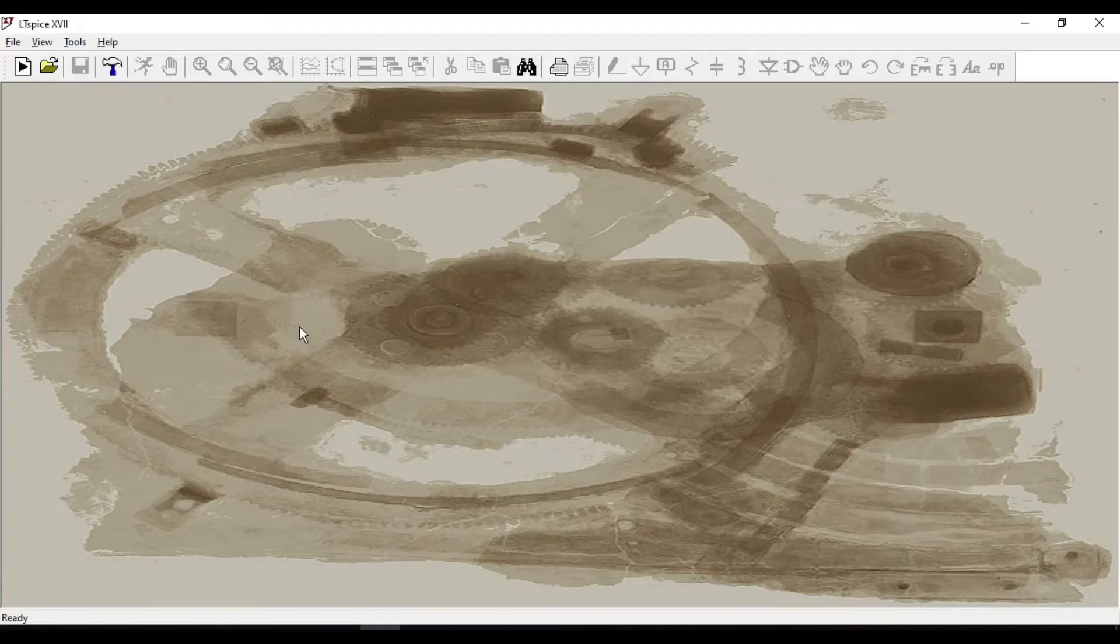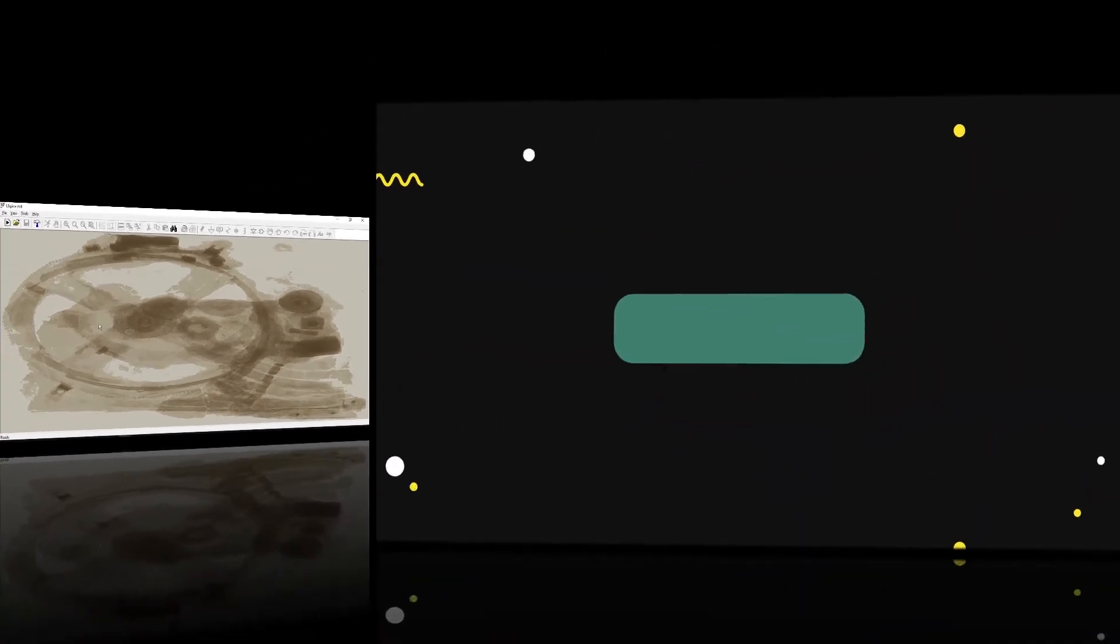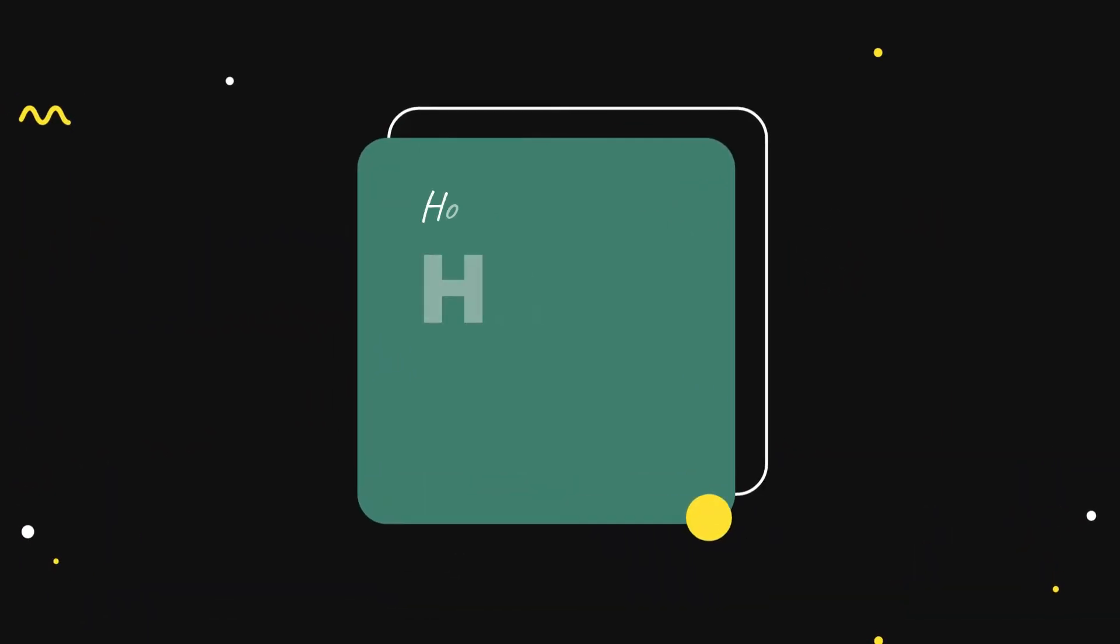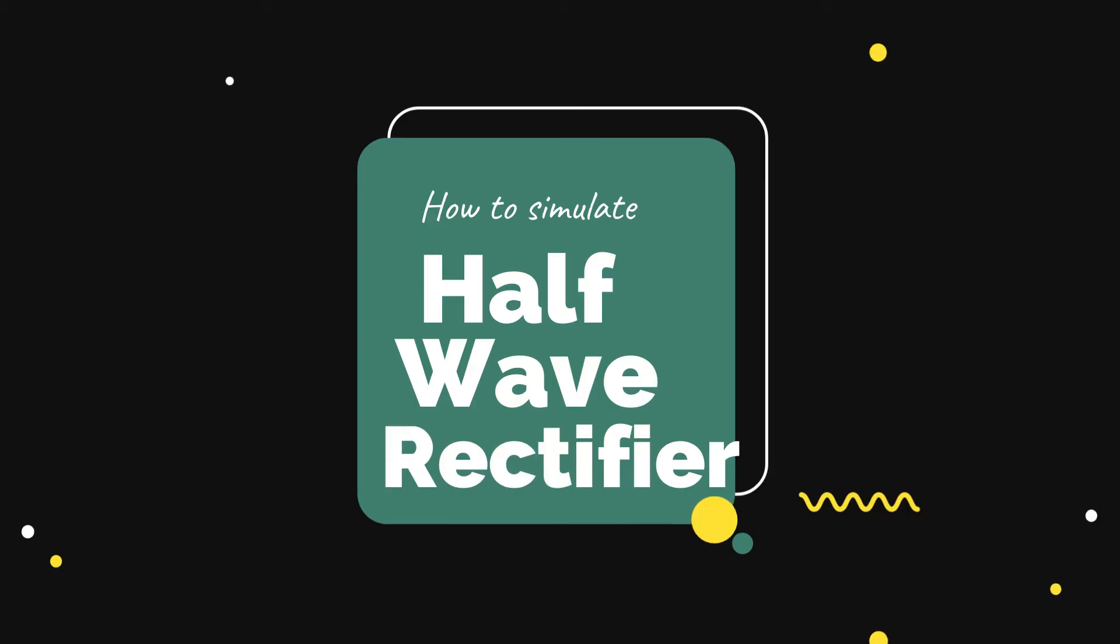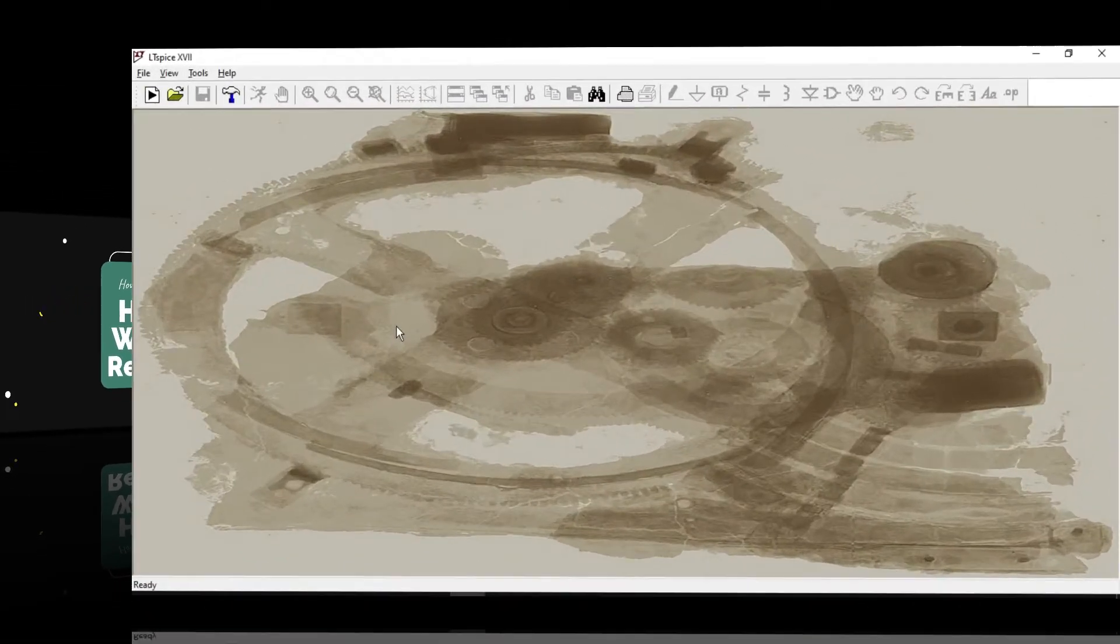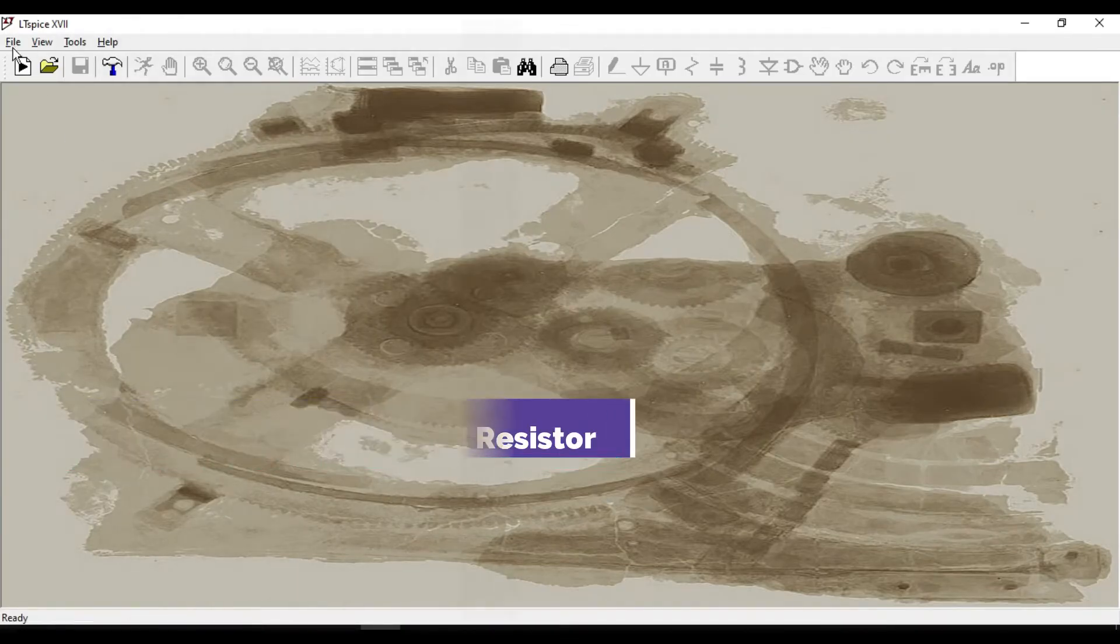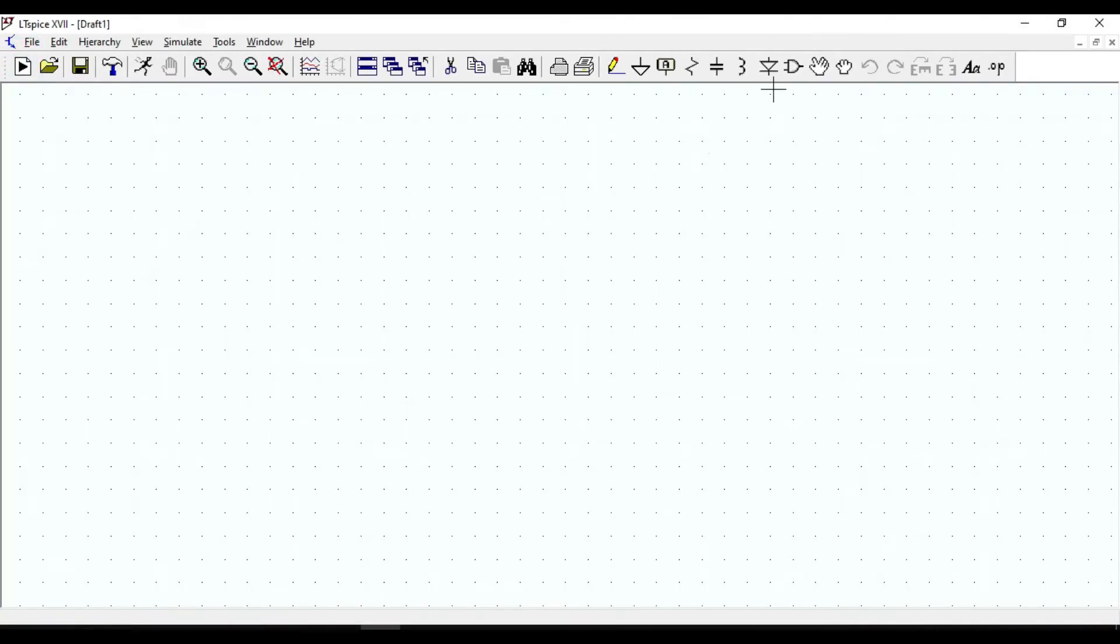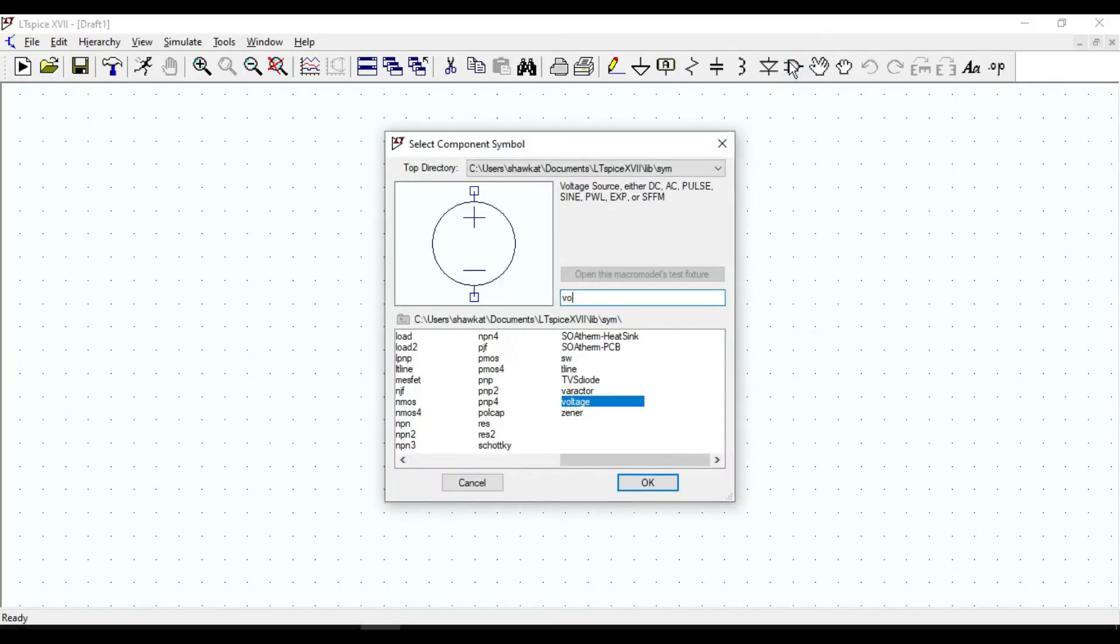Hello guys, in this video I am going to show you how to simulate a half-wave rectifier circuit. We need a voltage source, diode, and resistor. Click on new schematic, go to the component, and type voltage.